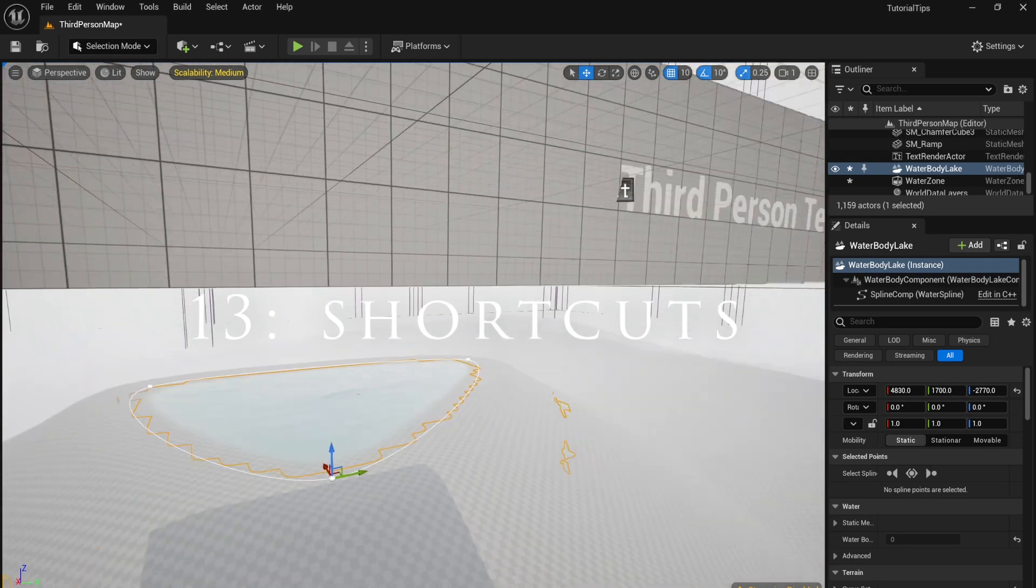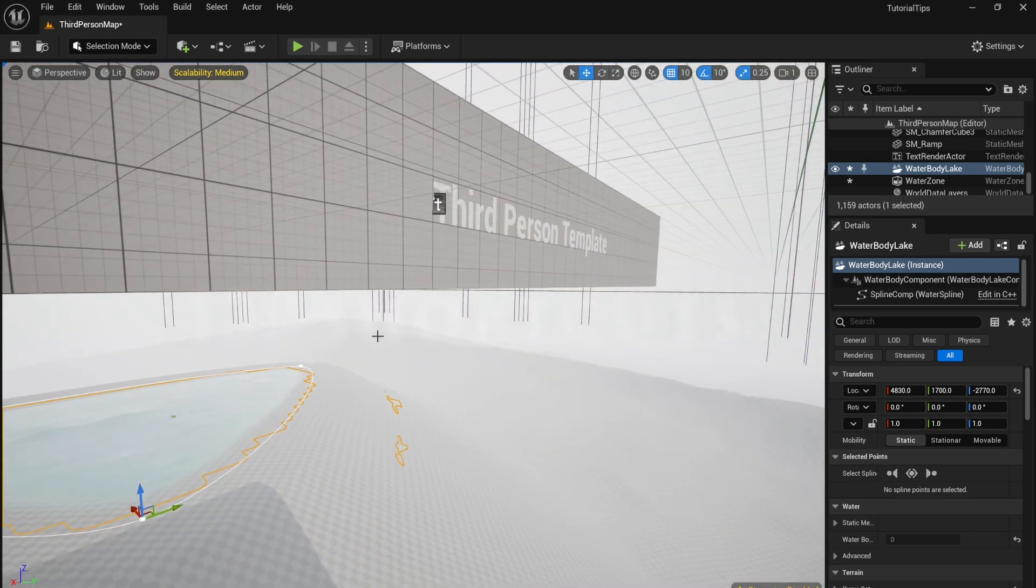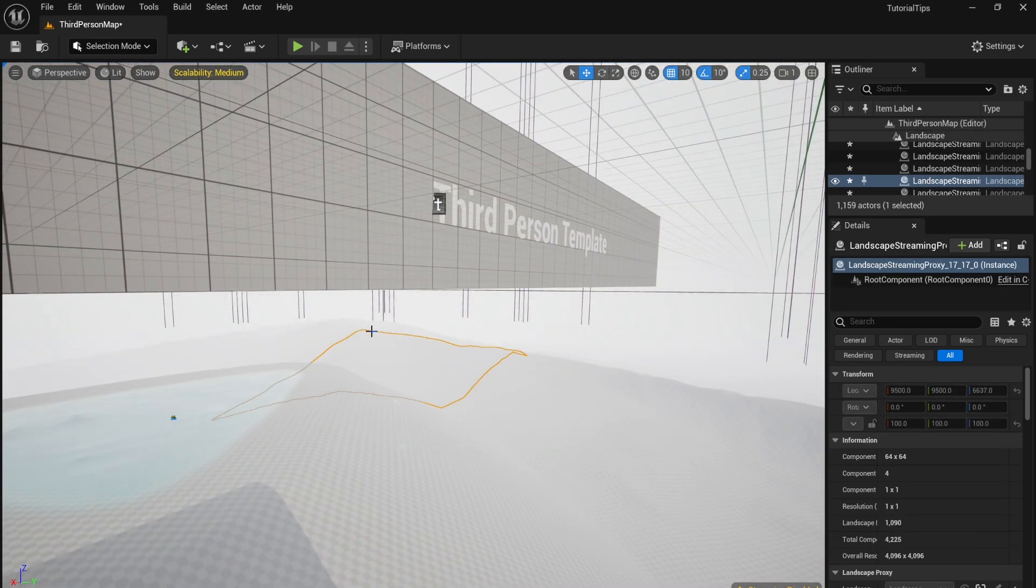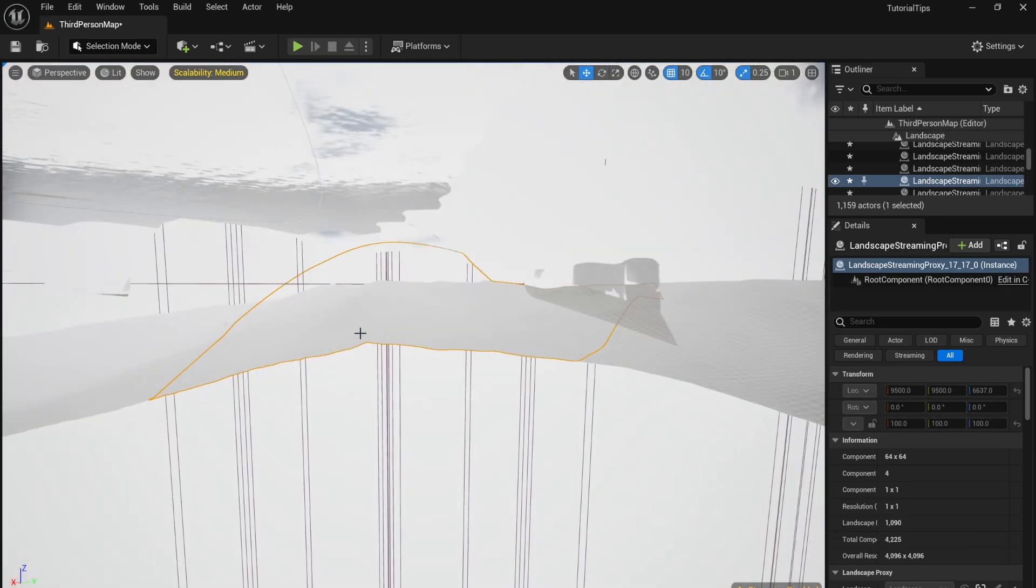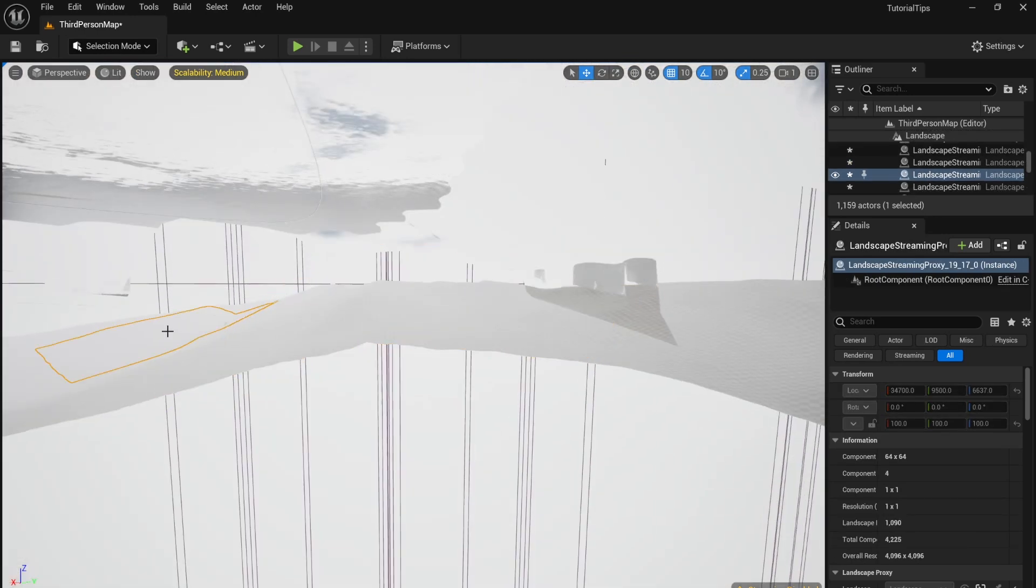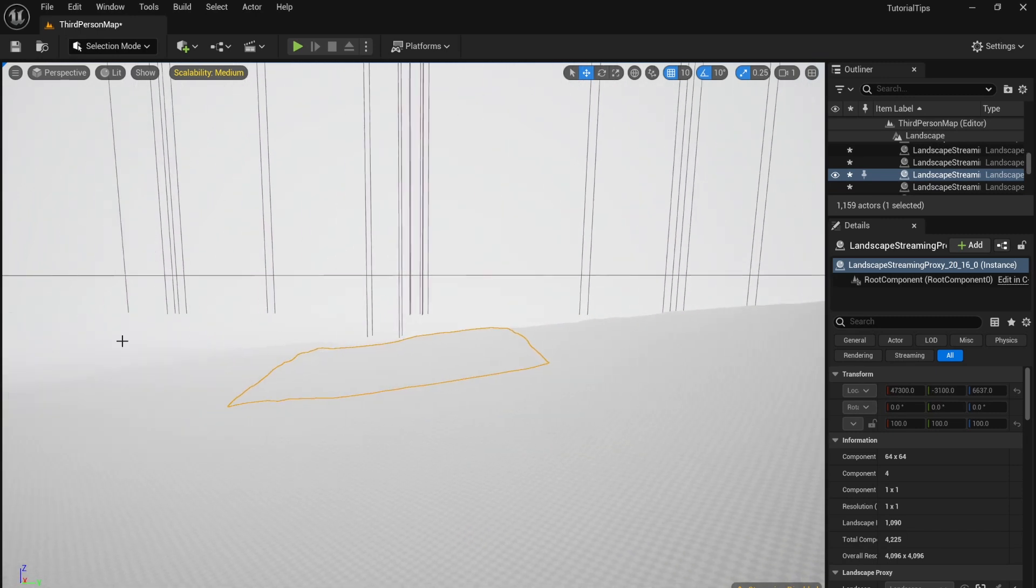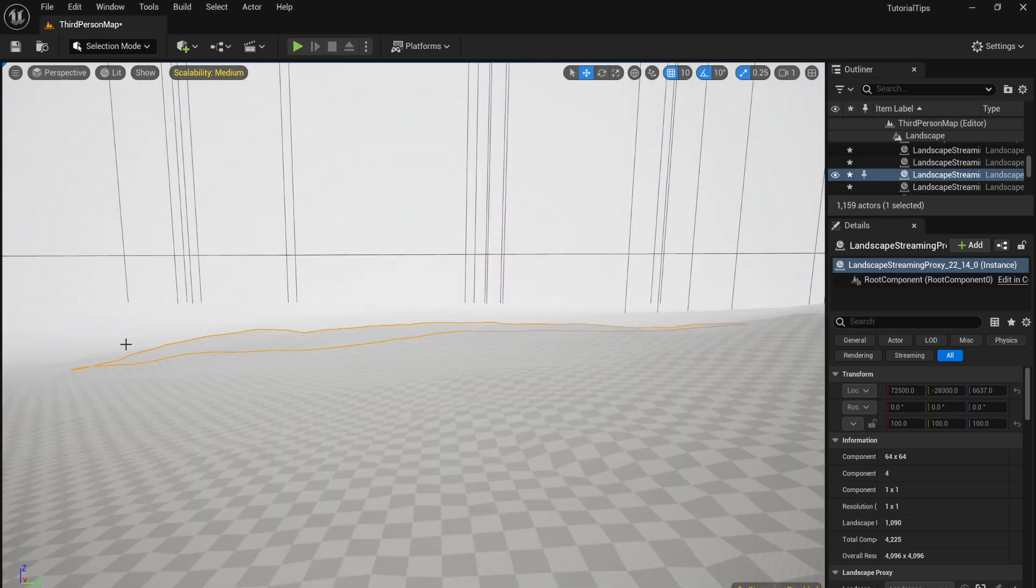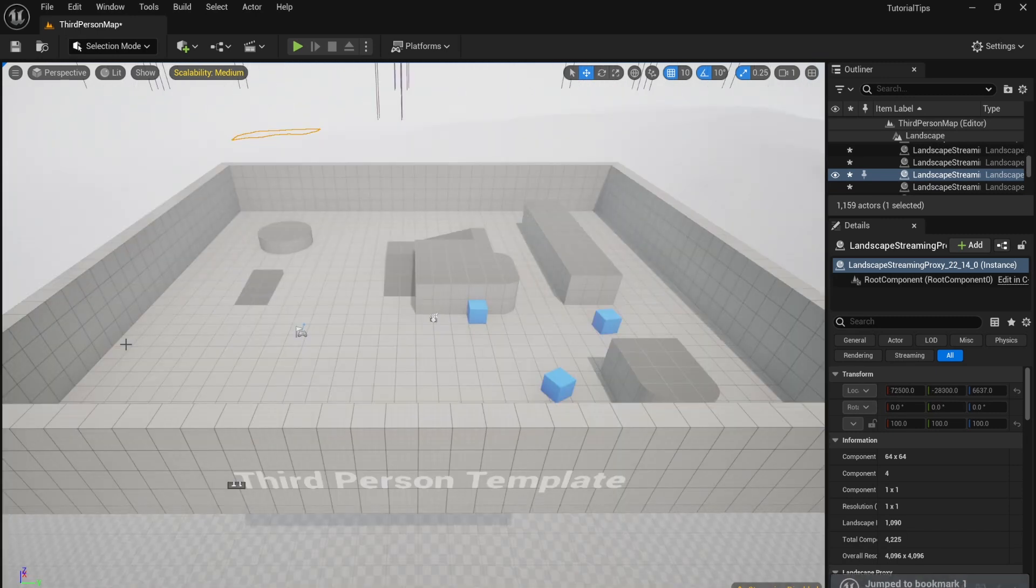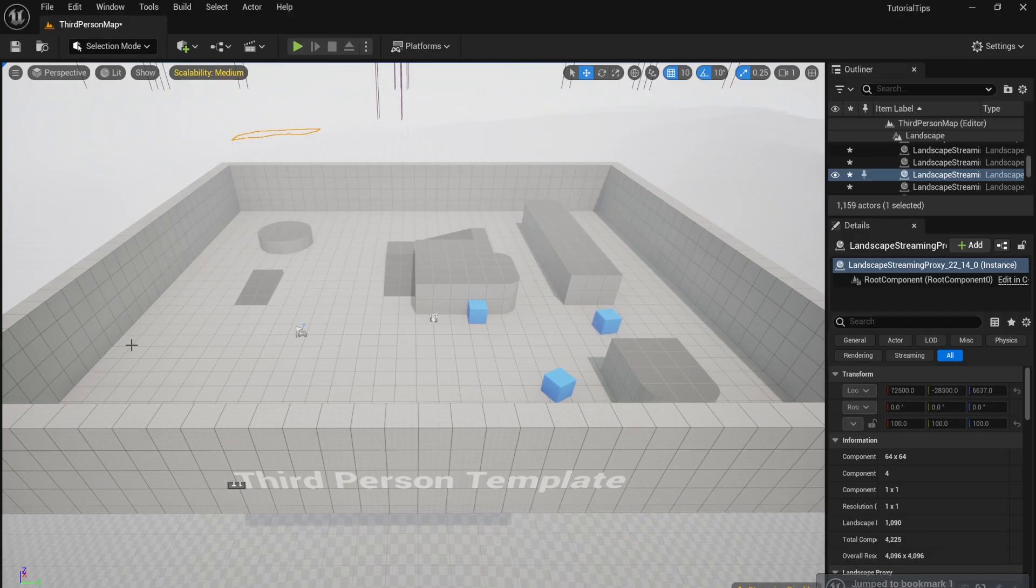These shortcuts will help you navigate Unreal Engine more easily. Press F to zoom to a selected object. Press 1 to return to the benchmark.